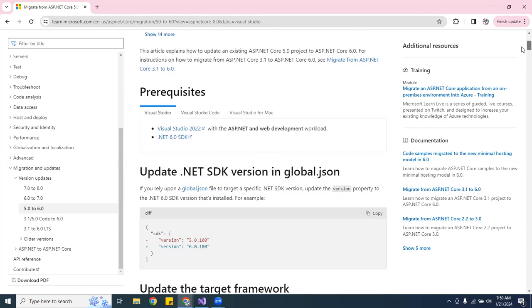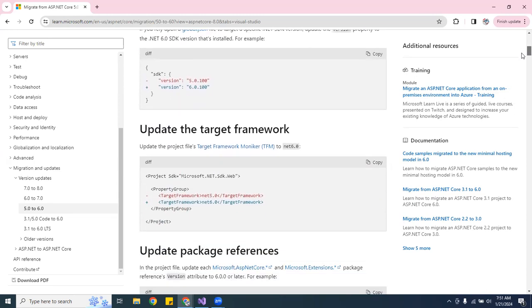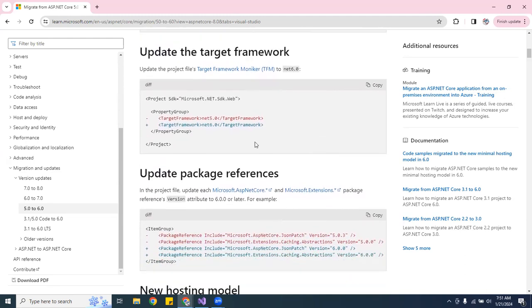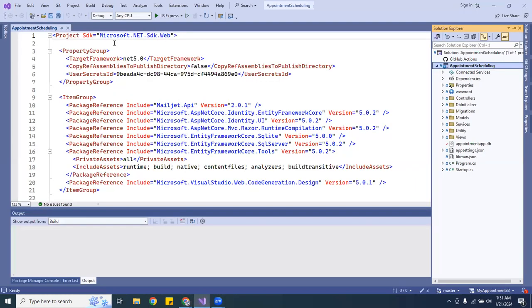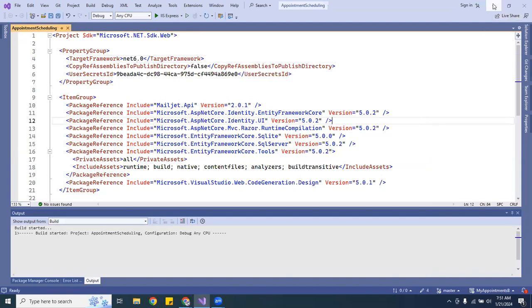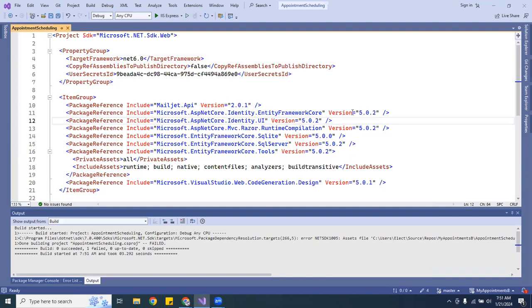So the first thing listed under prerequisites is to update the target framework. You want to go to Microsoft and look up how to upgrade from .NET 5 to 6. The first thing you want to do is upgrade the target framework — change it to .NET 6. It also tells you that you have to upgrade all the associated packages. So we're going to change everything to 6.0.